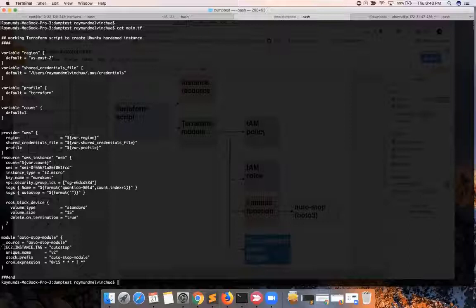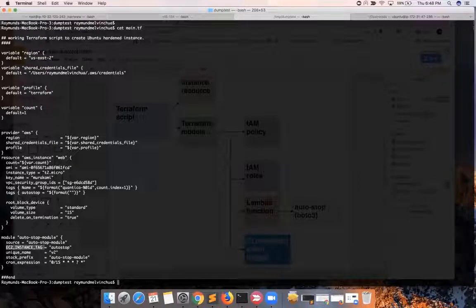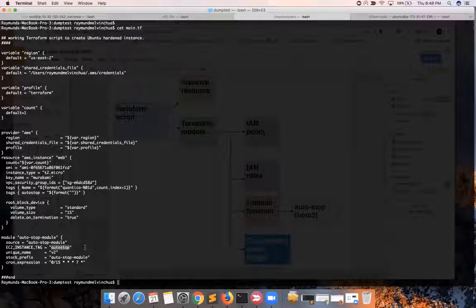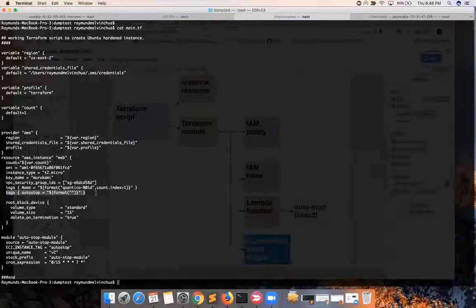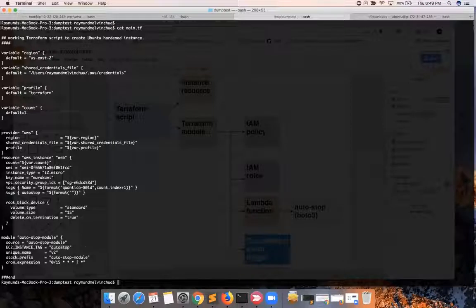At this point, it will be important to emphasize that whatever you declare as a variable for this one — the tag name or the tag key — this will be picked up by the Lambda function as the key, or the tag key, for instances that will need to be automatically stopped. So whatever you declare here must exist as a tag in those relevant instances that you need to stop based on the schedule. This could be self-defined, but just to re-emphasize that whatever you declare here will be picked up by the Lambda function.